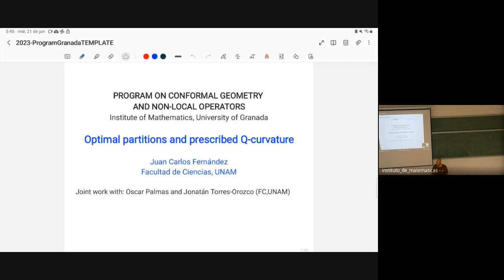Thank you very much. Thank you very much Azara and Mar for the kind invitation. I actually invited myself here, and they accepted to have me and to give a talk. I'm going to talk about something I have been working on with Professor Monica Clapp, Alberto Saldaña, Oscar Palmas, and Jonathan Torres Orozco from the National Autonomous University of Mexico, UNAM.